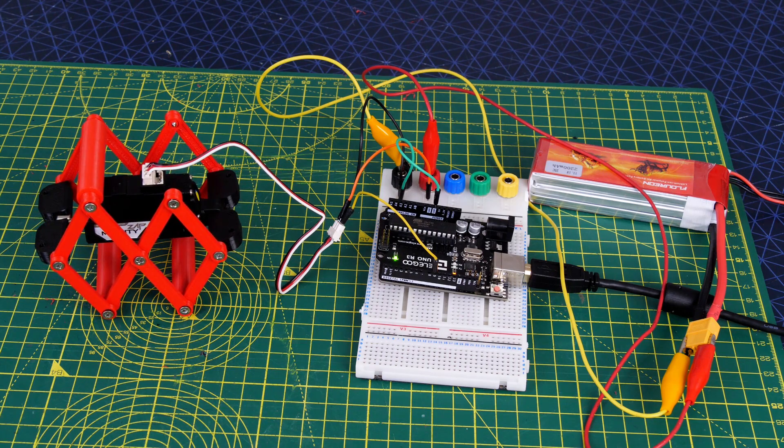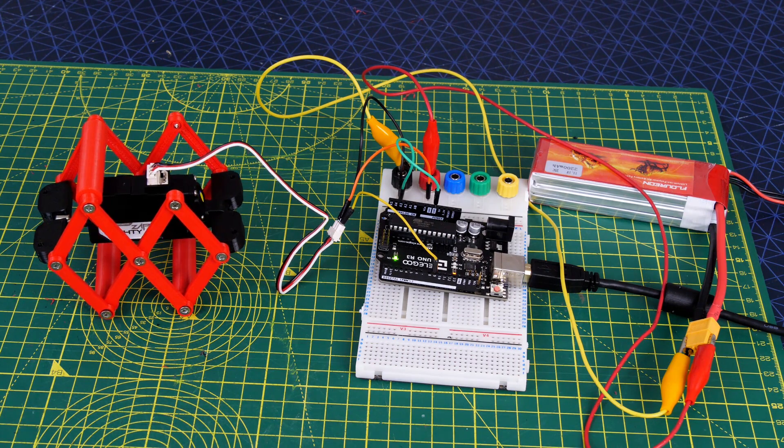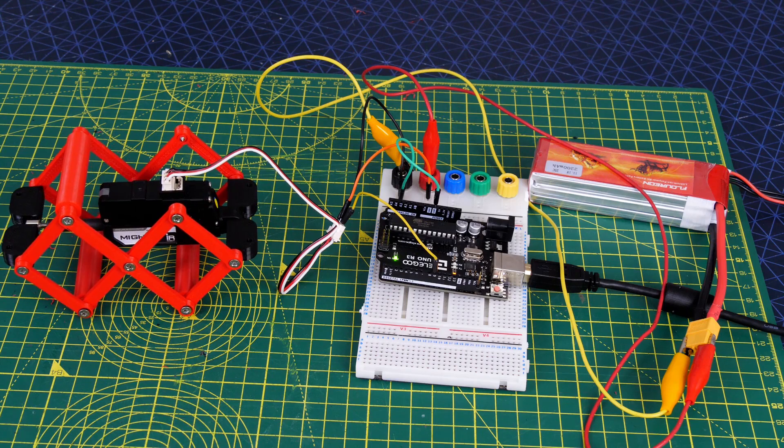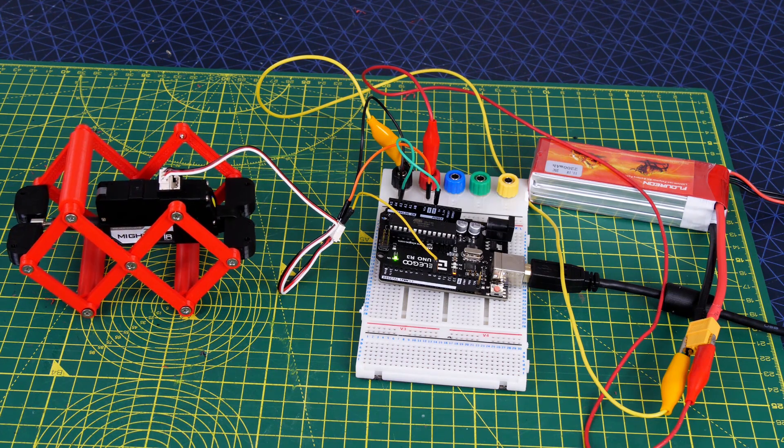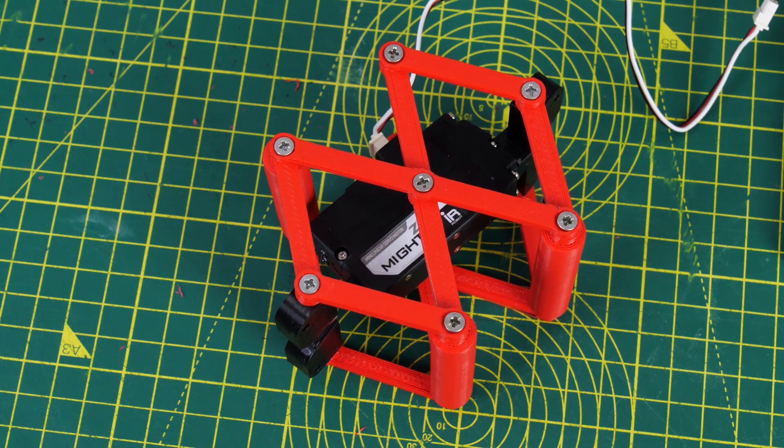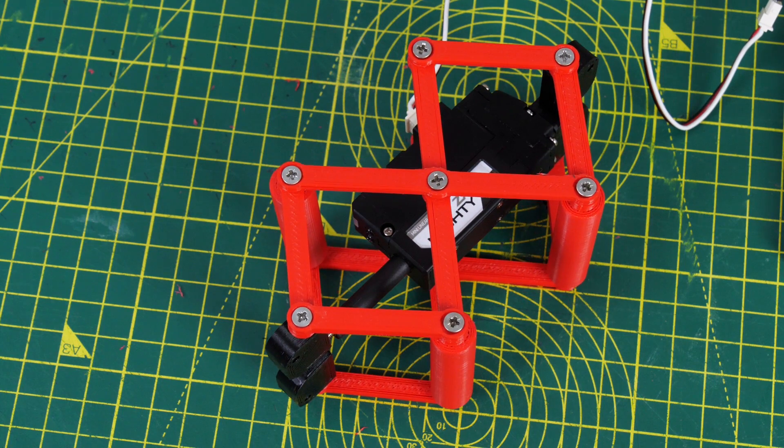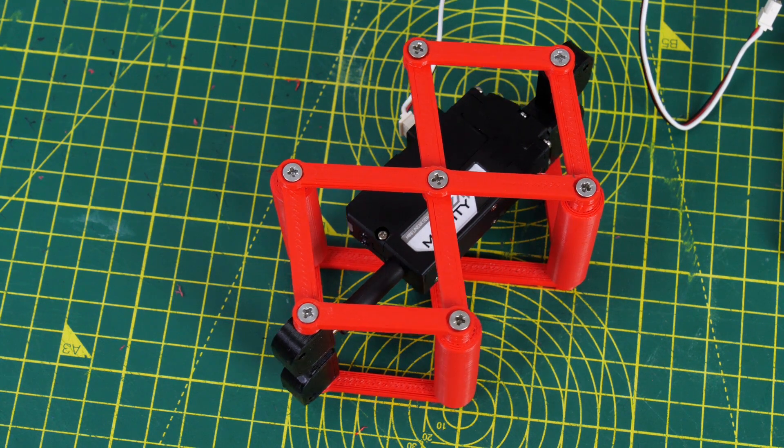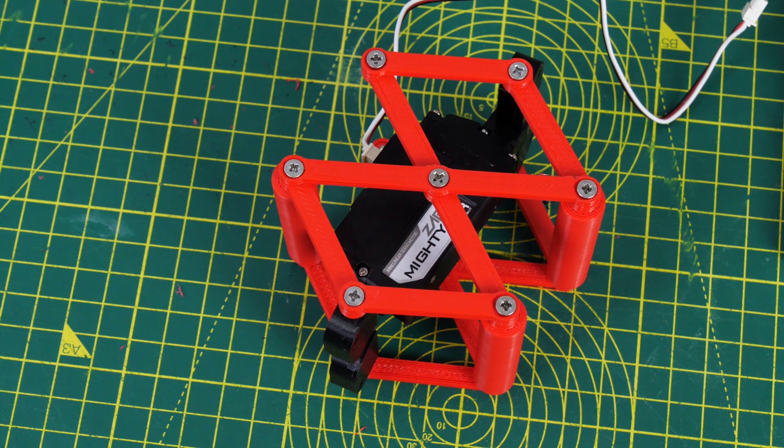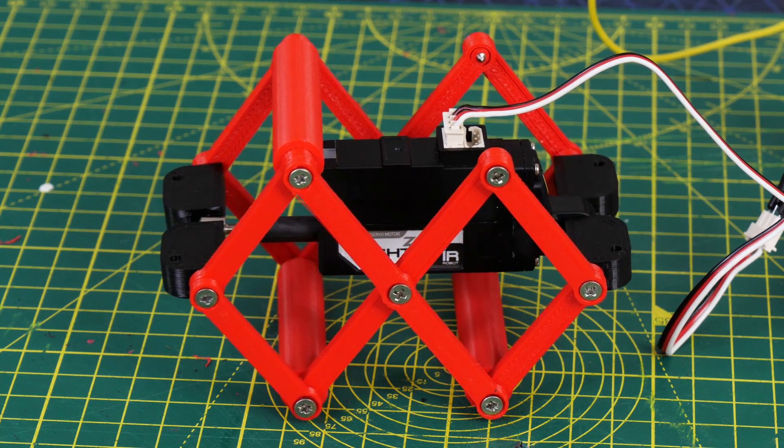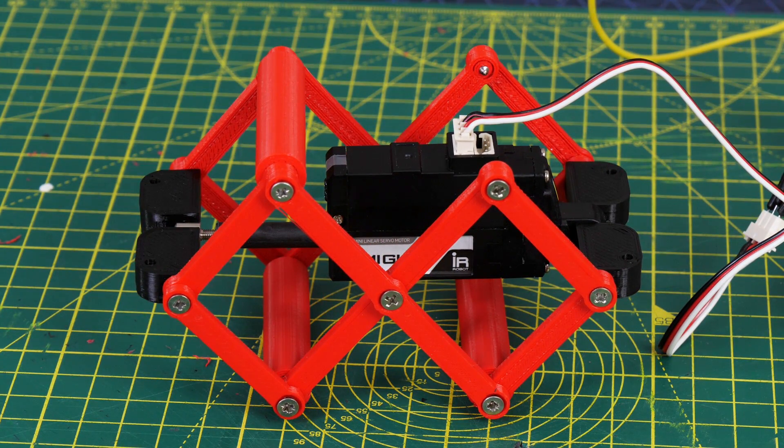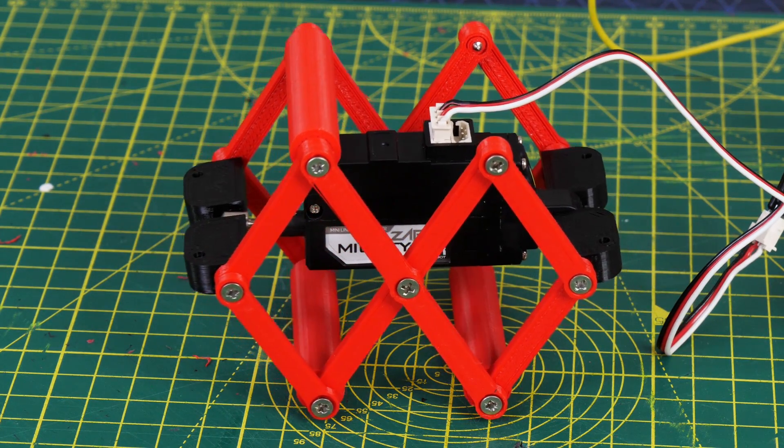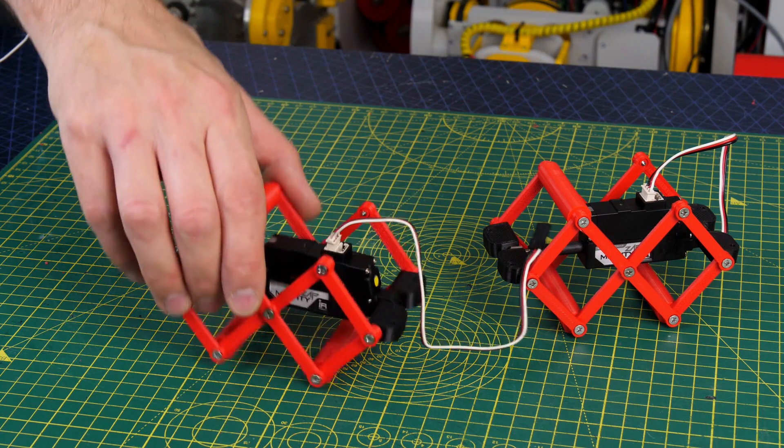The actuators work like normal RC servos, so I'm using the Arduino servo library to drive them. I'm using an Arduino Uno here. These particular actuators are the 12V variety, so I'm using a 12V LiPo to power the actuators themselves. As you can see, as the actuator gets longer the mechanism gets longer and also gets slightly thinner, and as it gets shorter it gets fatter again.